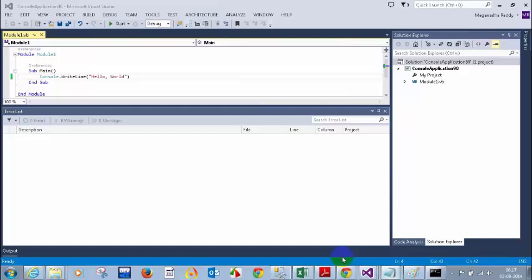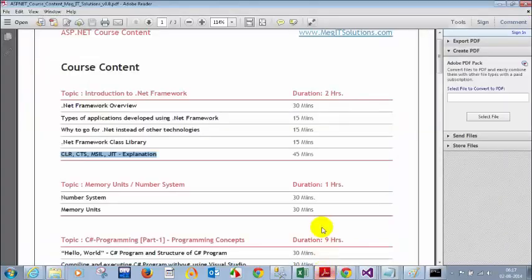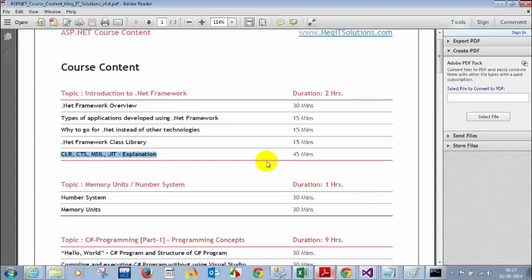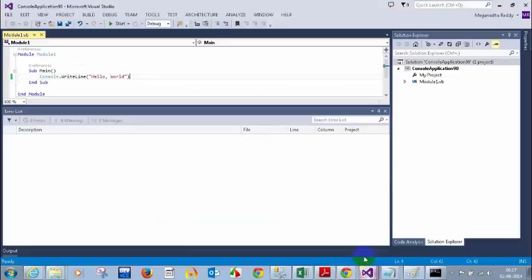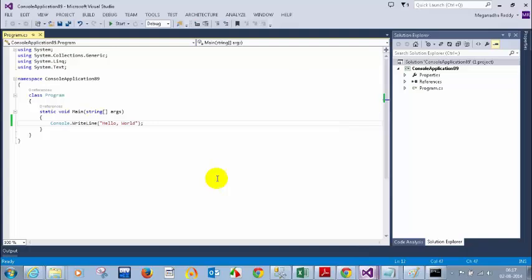This covers more about introduction to the .NET Framework and CLR. Regarding CTS — Common Type System — we already discussed it without explicitly naming it. For example, what is the alias name for integer? The answer is Int32. That is what we call the Common Type System.